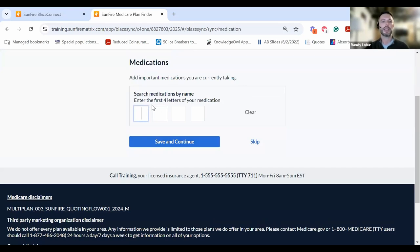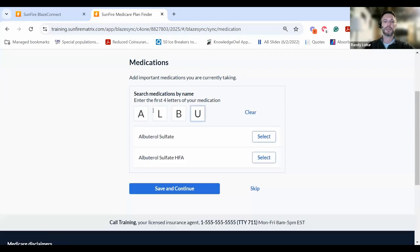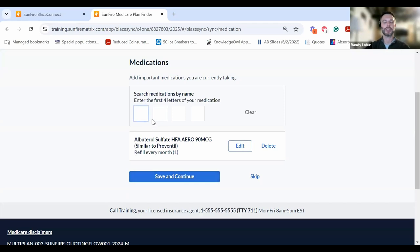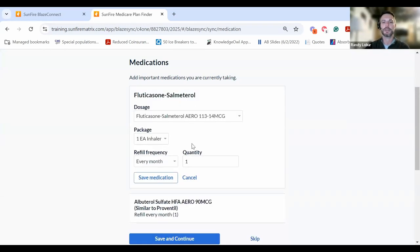From here, they can input up to 30 medications. Start the first few letters of that medication, choose the appropriate type, dosage, package, refill frequency and quantity, save that medication, and repeat that process to add additional ones.